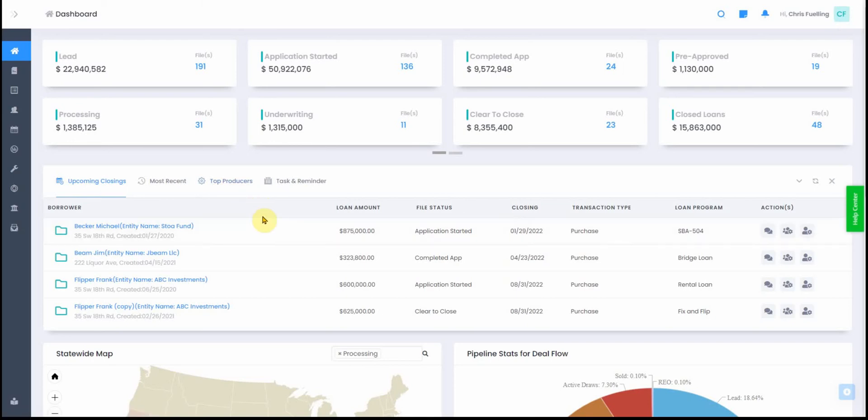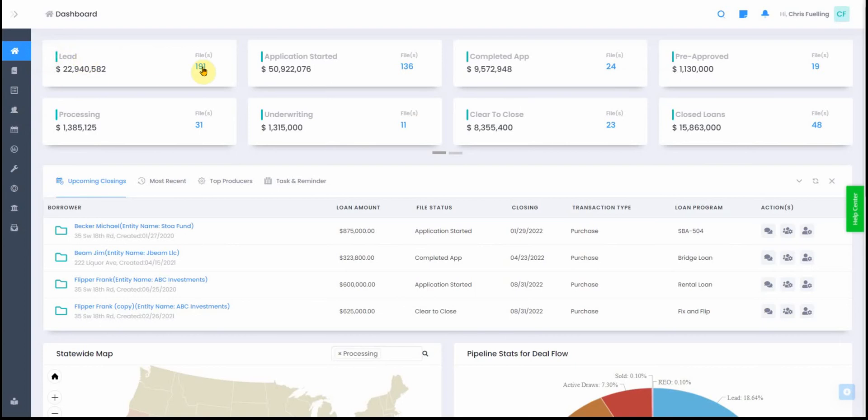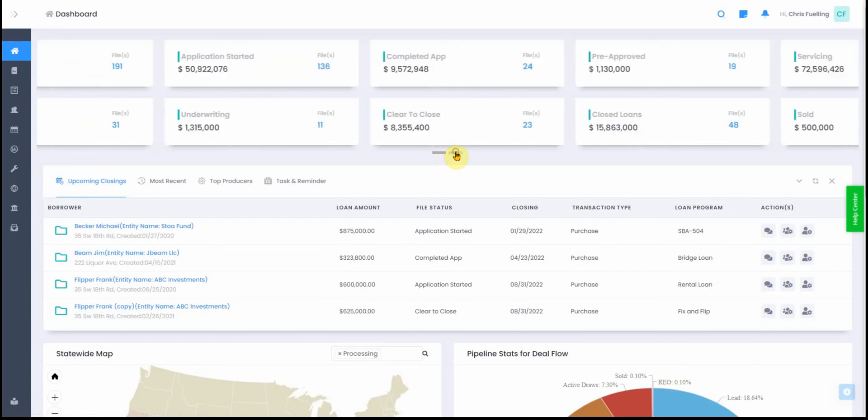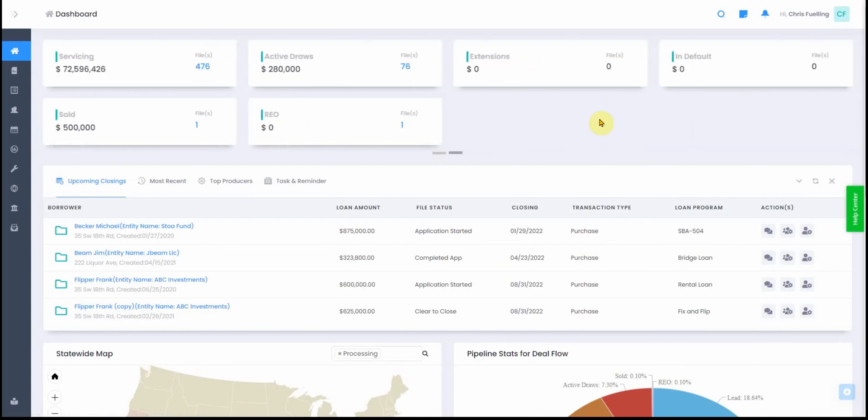Okay, in this video we're going to show you what the dashboard does and how it works. As you can see here, it gives you these little tiles or cards that highlight the status and total number of files and the total loan volume for those files. If you click here, it takes you to the next set.